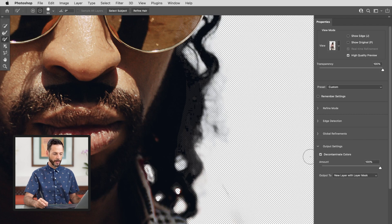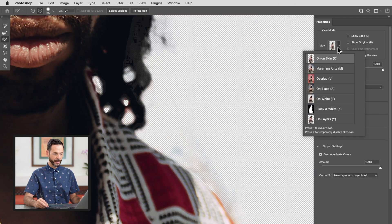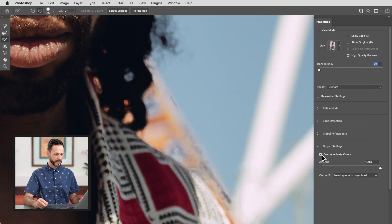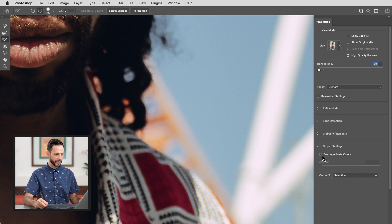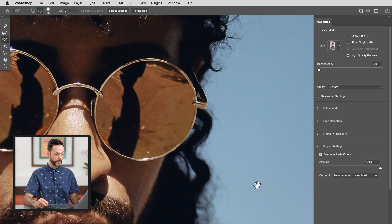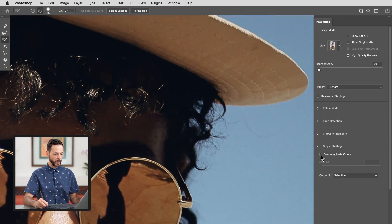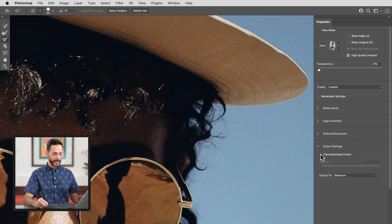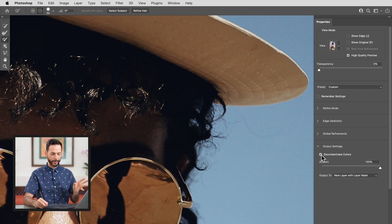Decontaminate Colors can be helpful if your subject is in a complicated background and you want to put them on a pure white background. Basically what this will do is extend out the colors of your subject. So decontaminate colors — you can see it's kind of just extending the colors of my subject's hair, making more of the selection black. It's actually changing the image itself to include more black areas around the hair. This is going to help you with fringing around hair — like if the hair looks like it's got white edges or blue edges, decontaminate colors can work really well. But if you're not having that issue, I recommend keeping this unchecked.